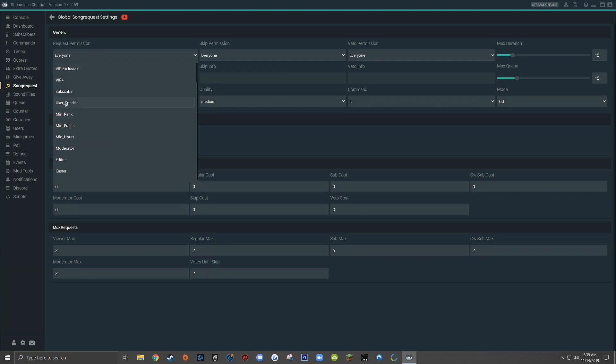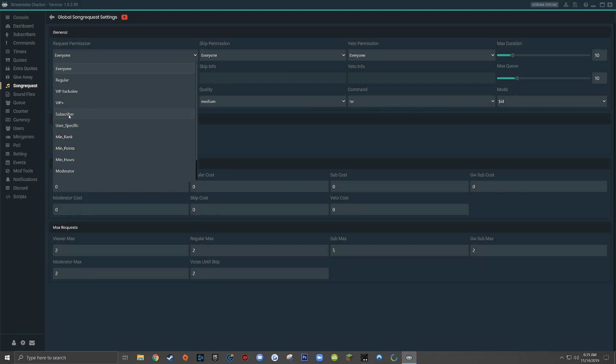Keep in mind that the roles you'll see in the drop down menu will be different depending on the platform that you chose for Streamlabs chatbot. Since I chose Twitch, I see Twitch roles here, but if you chose YouTube or Mixer, you'll see different roles.